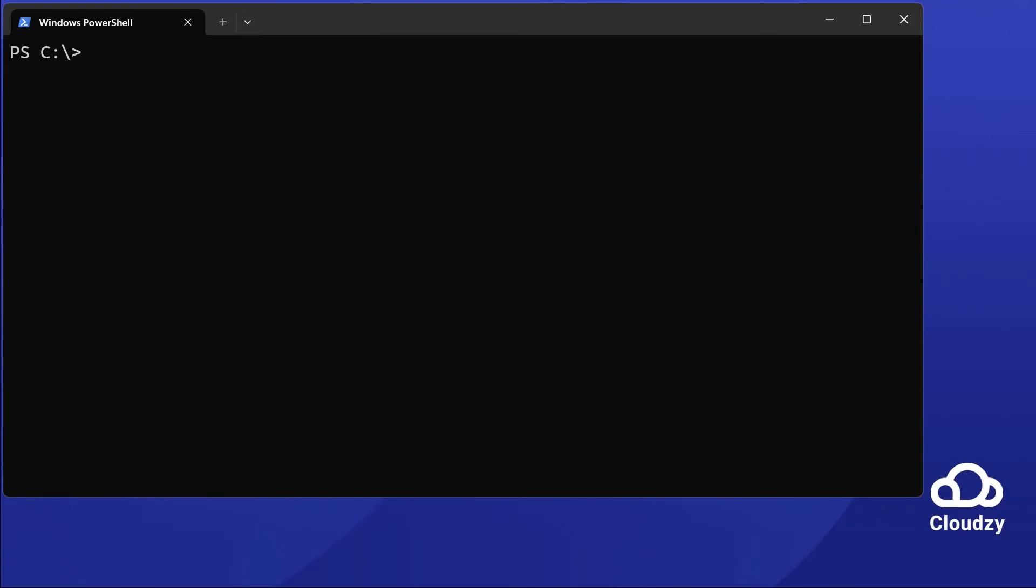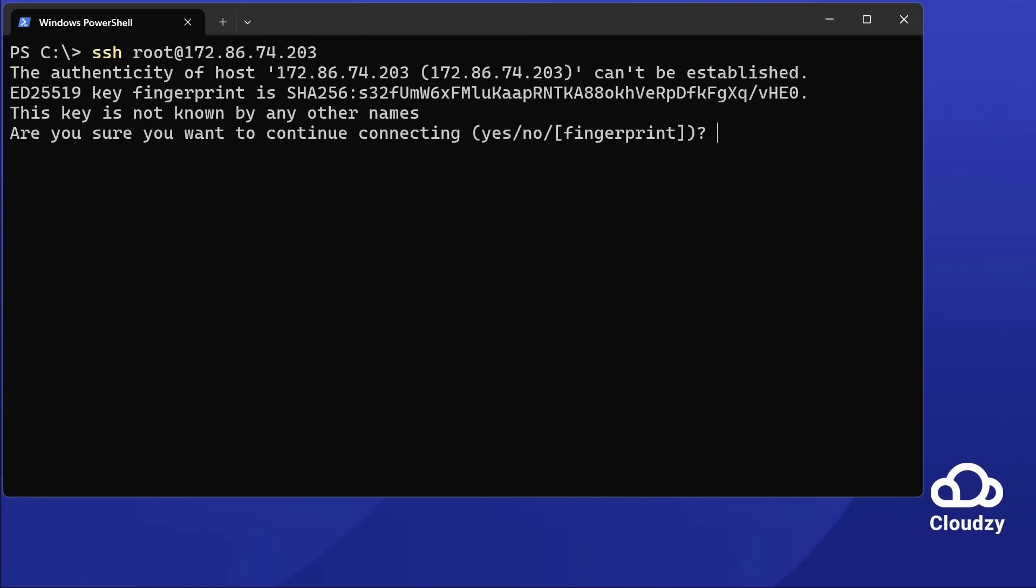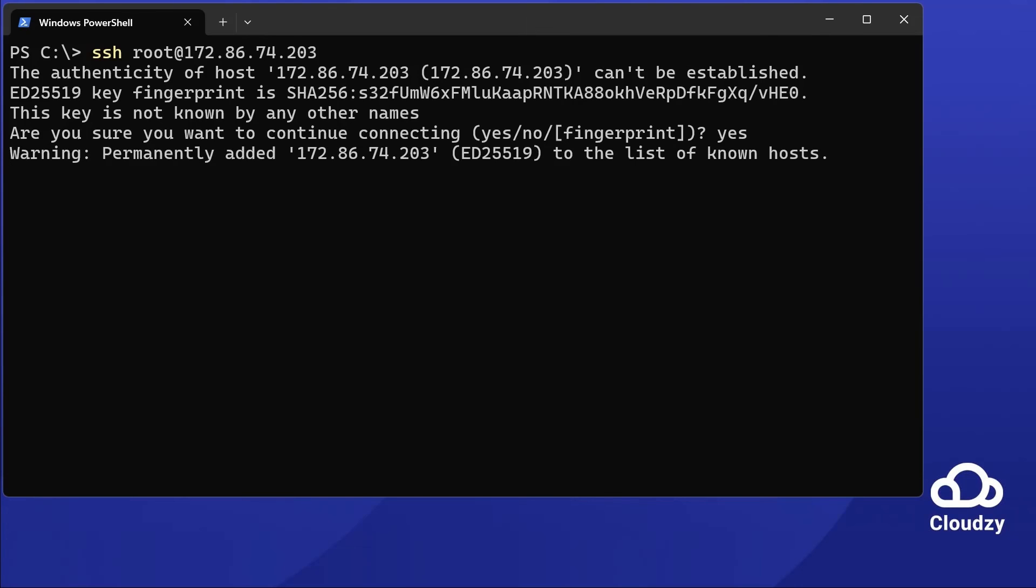Connect to Ubuntu. In the terminal, type SSH root@your IP address. After confirming the warning message by typing yes, enter your passphrase when asked. You will then connect to your server securely.